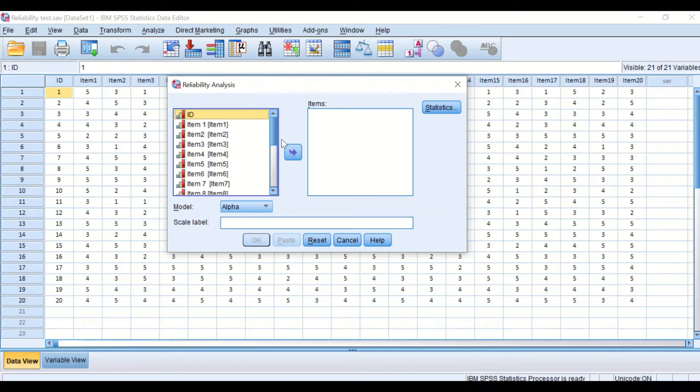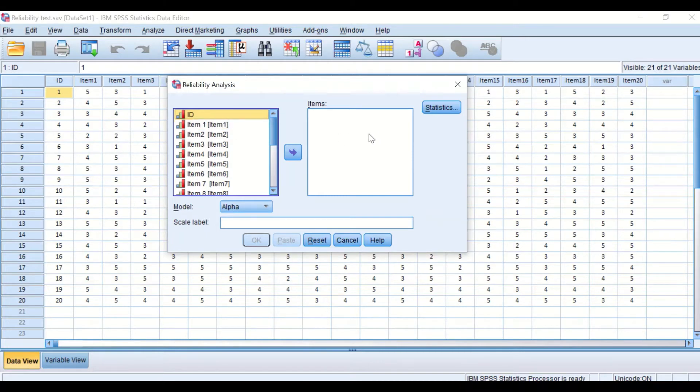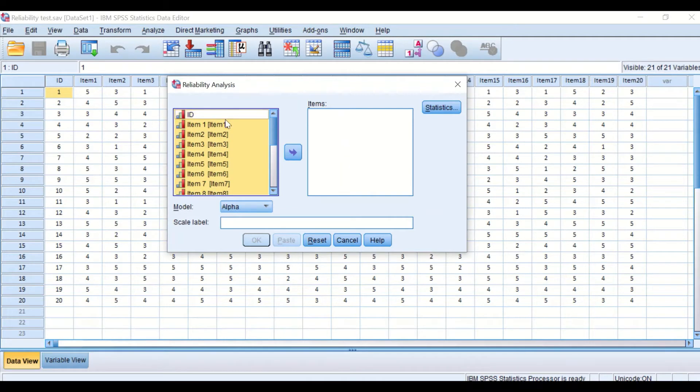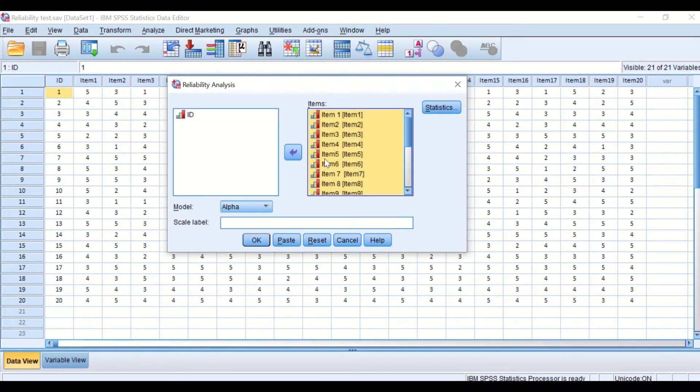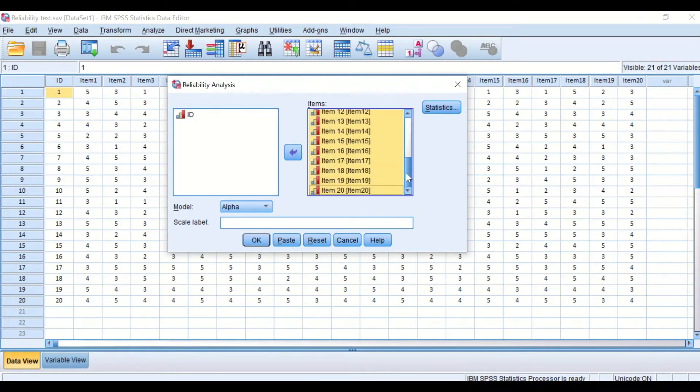In the reliability analysis, drag the items from item number one to 20 into the box labeled Items. The way to do that is to click on Control A, deselect the ID, and then drag them and place them in the box.